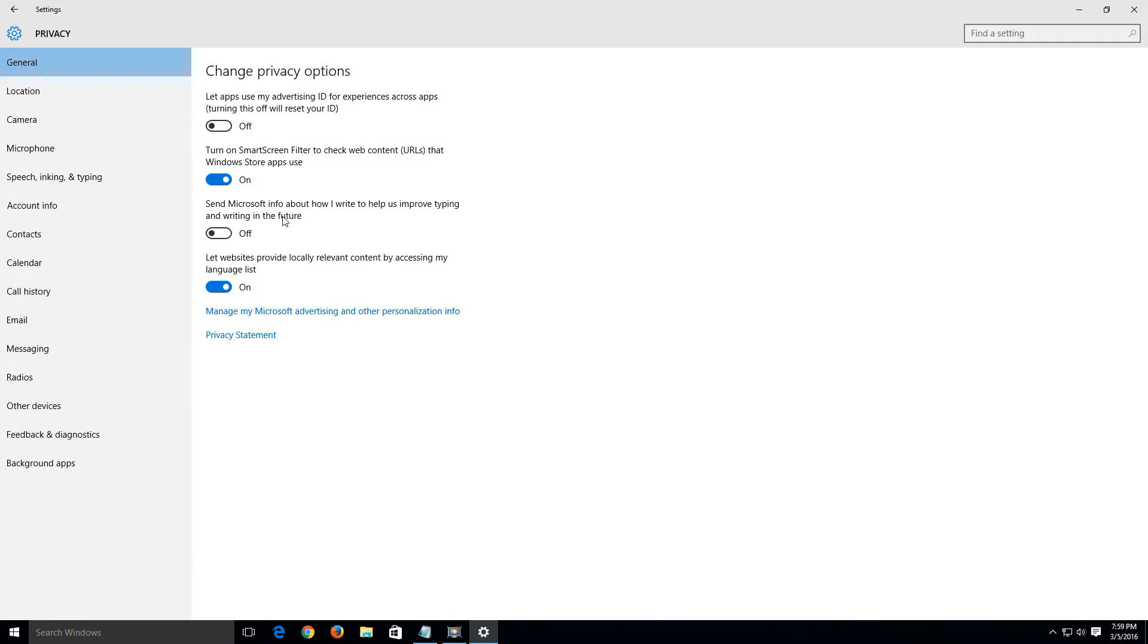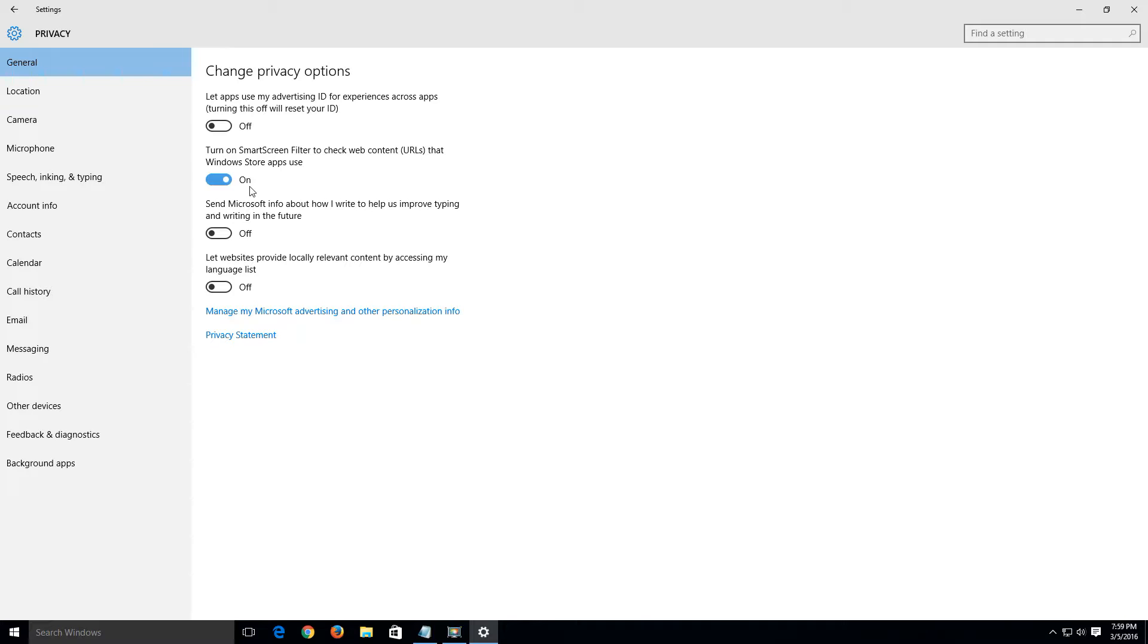Also what I want to disable is to let websites provide locally relevant content by accessing my language lists. Let's set that to off. So I want to set these three to off. I left the smart screen filter on only because it does help a little bit with the phishing and malware protection. So what I would recommend is just to turn these three off here.